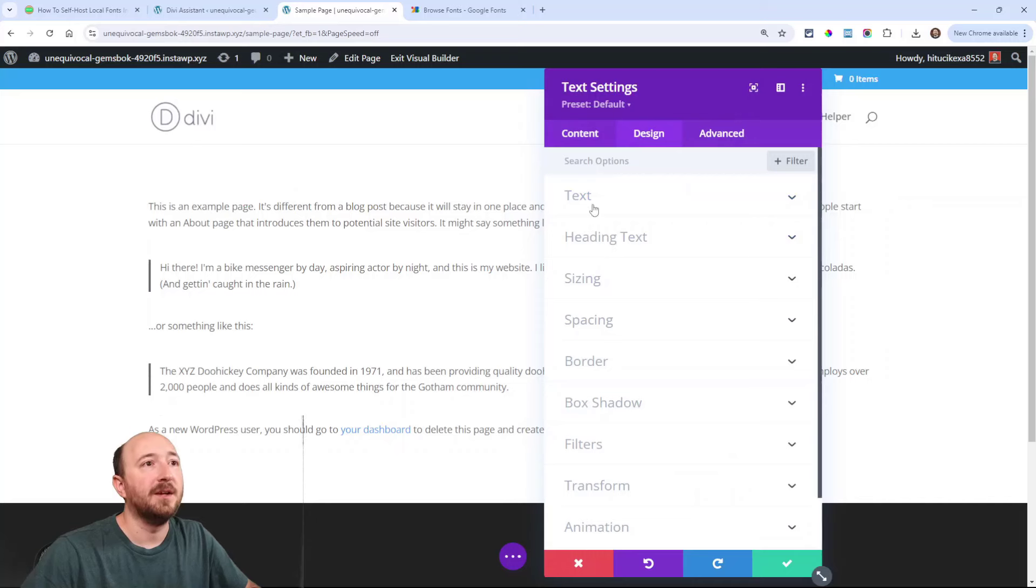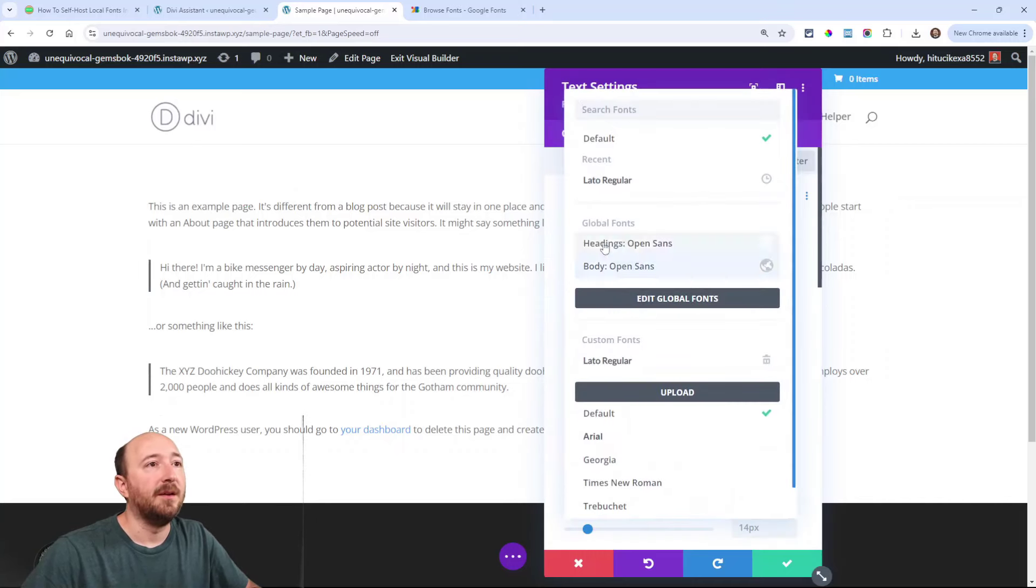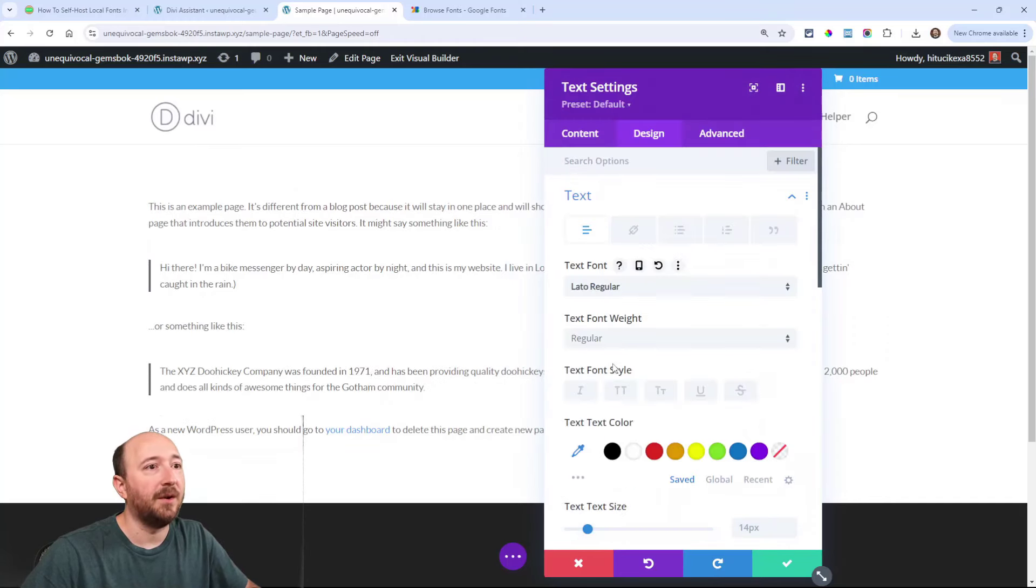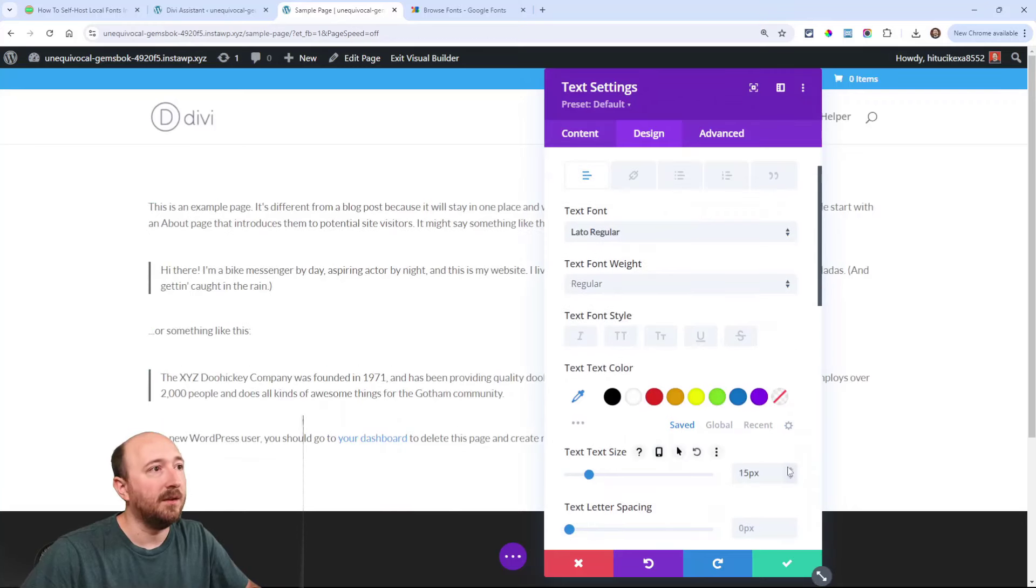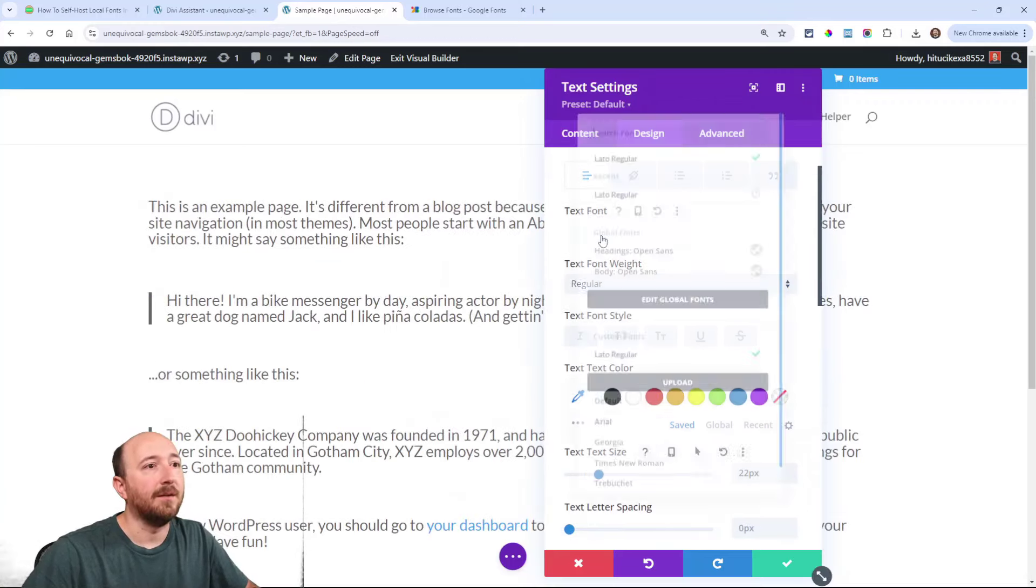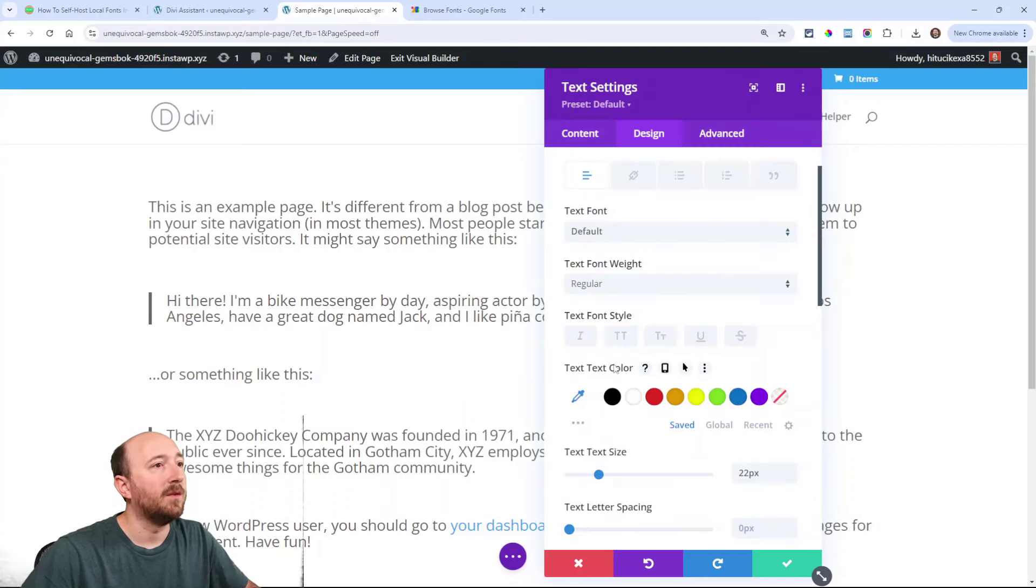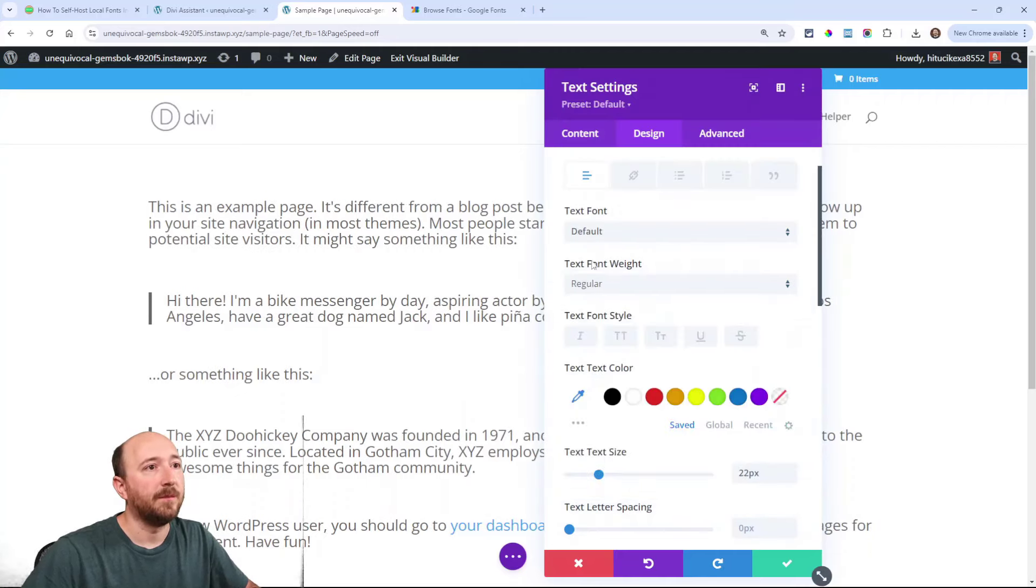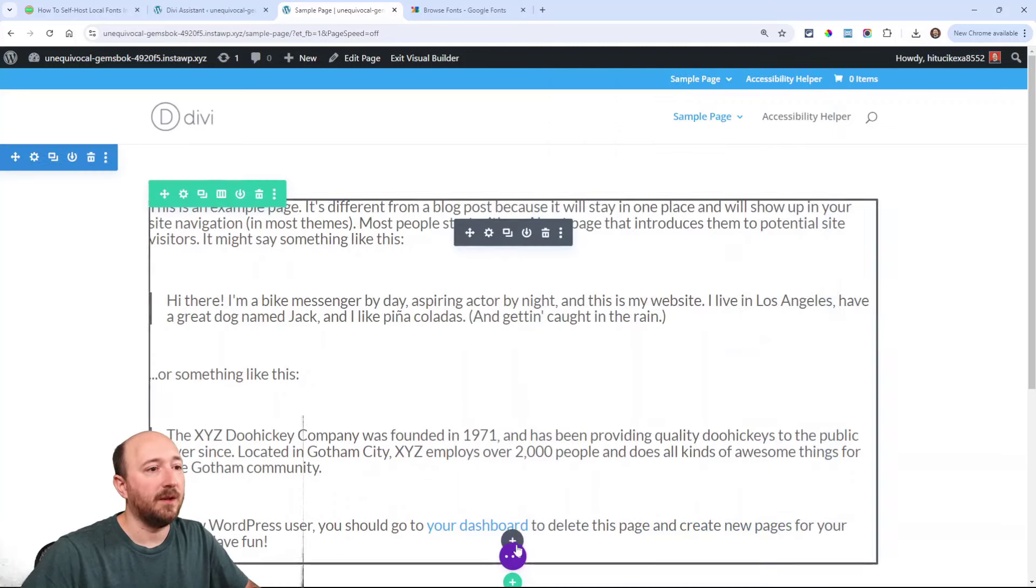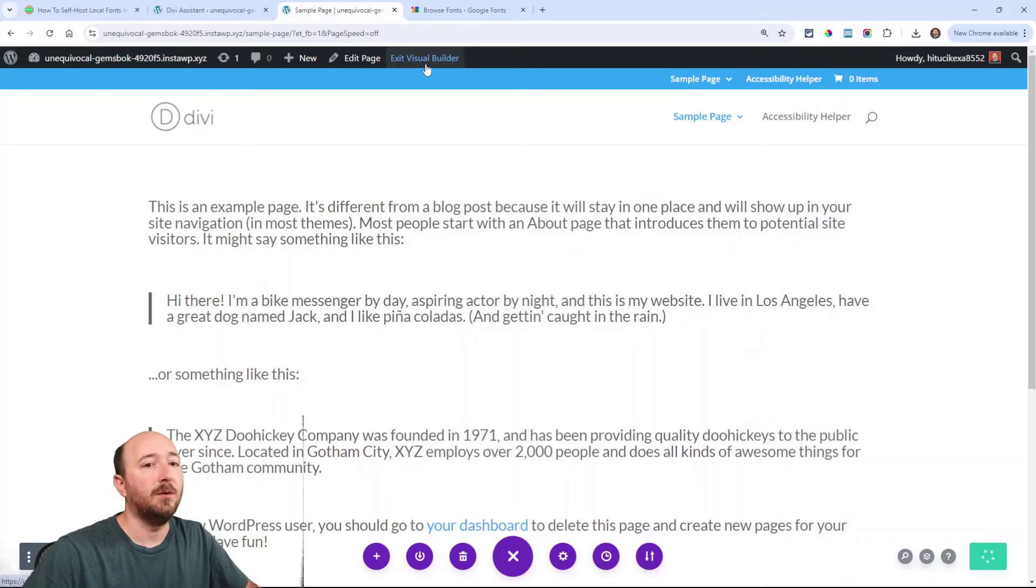So here is a text module. Go to the design tab, text, right here I can look for this custom font right there. See that, Lato Regular? And you can see that is definitely that font. Here, watch this. See that? So we're definitely choosing that, and that's great. I'm going to save it just to show you and exit the page.